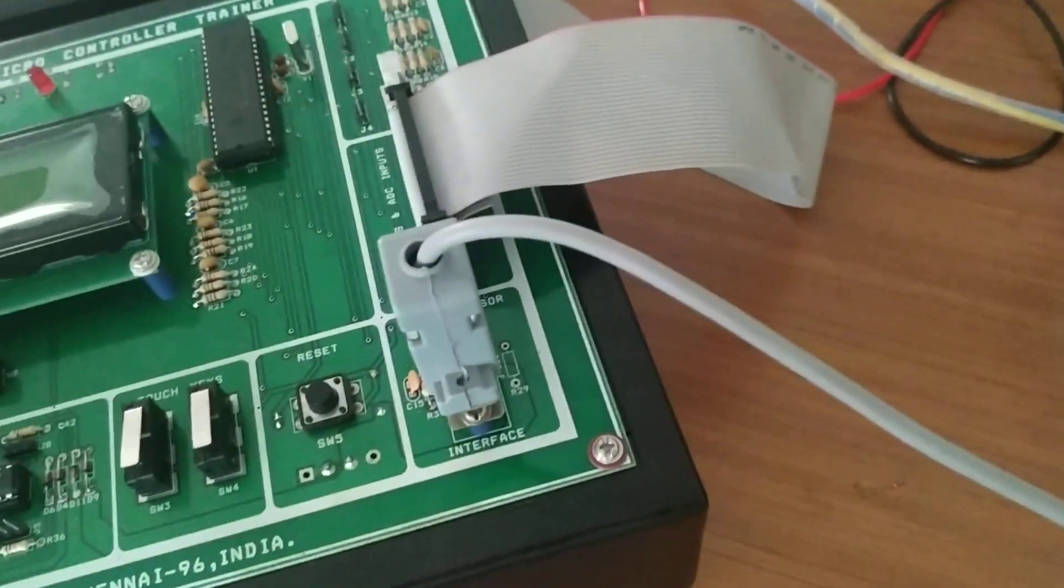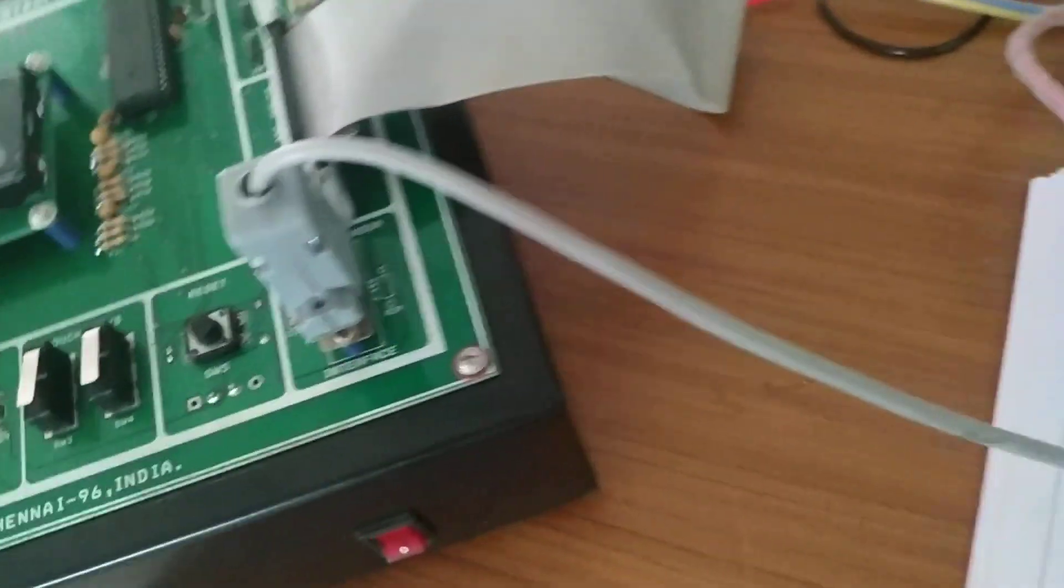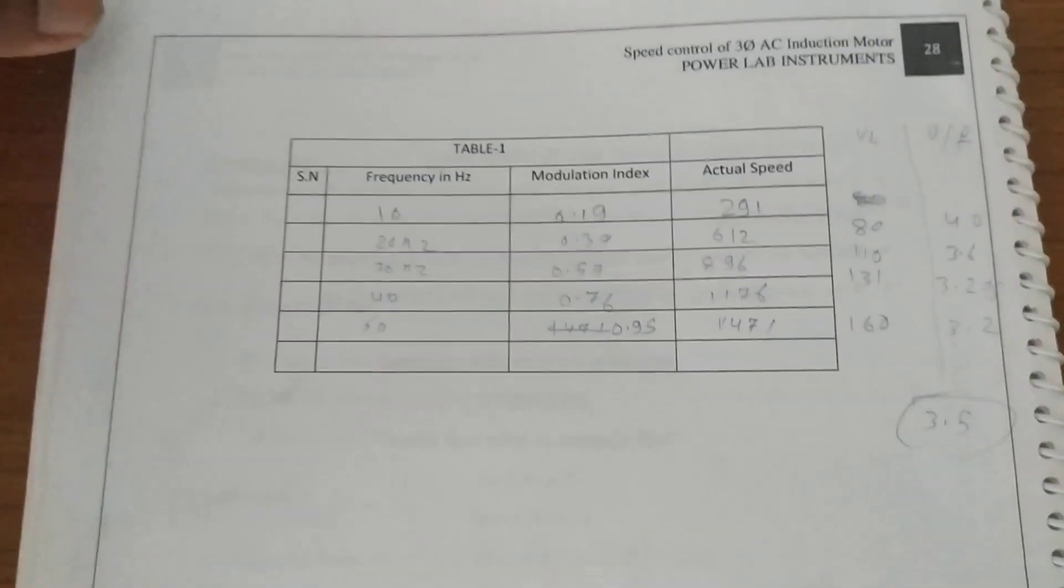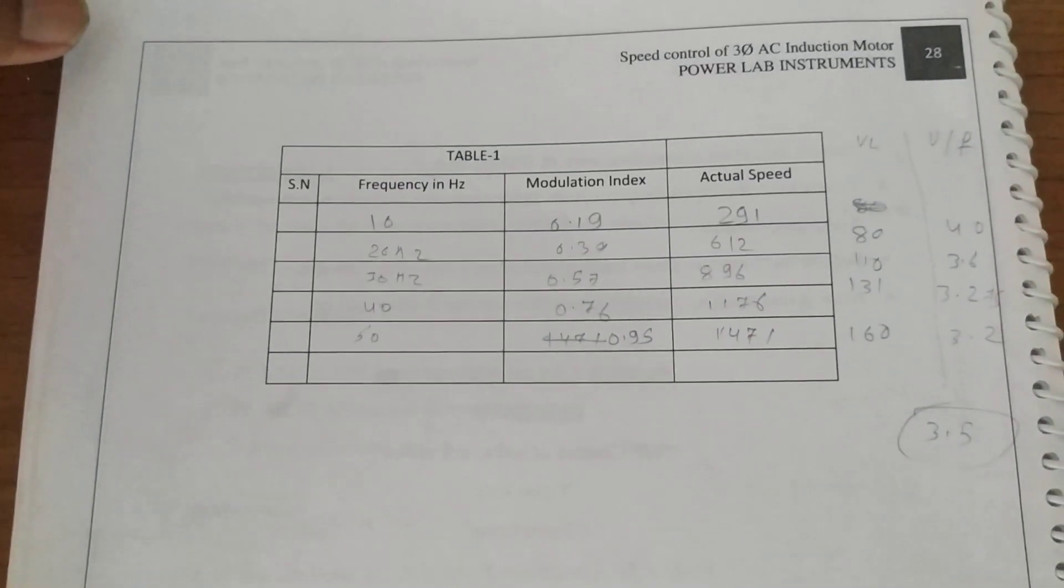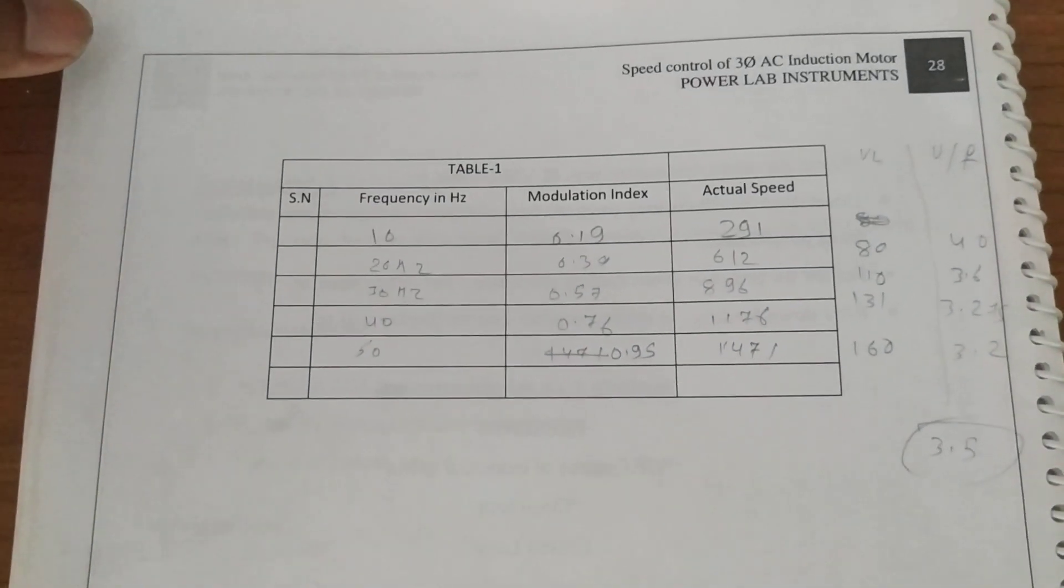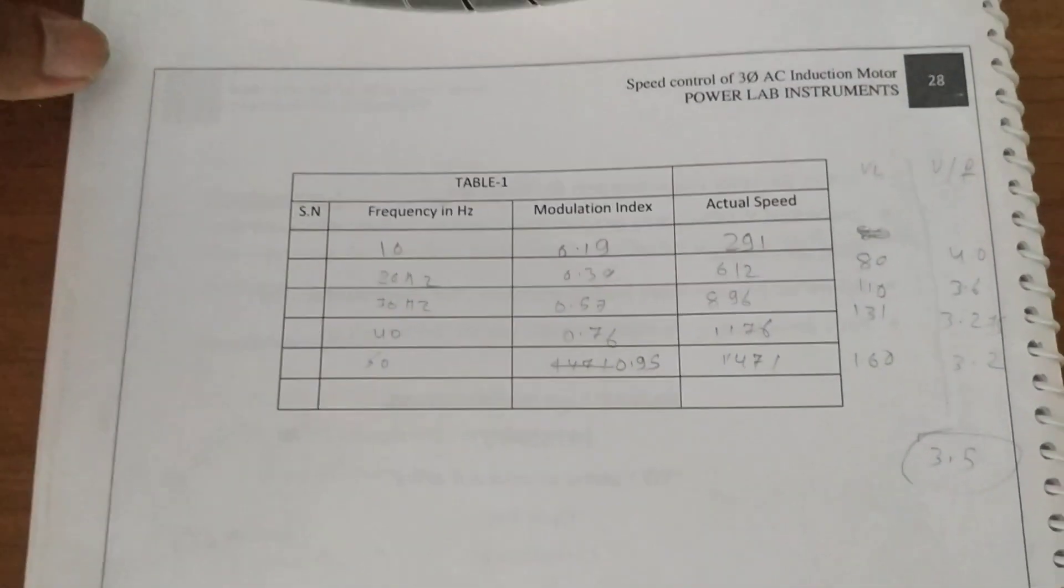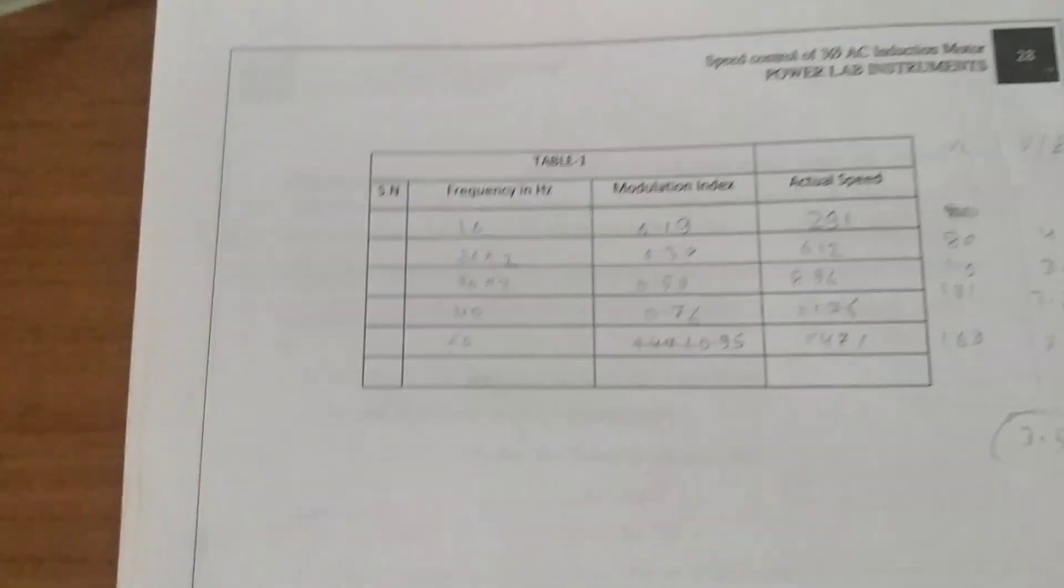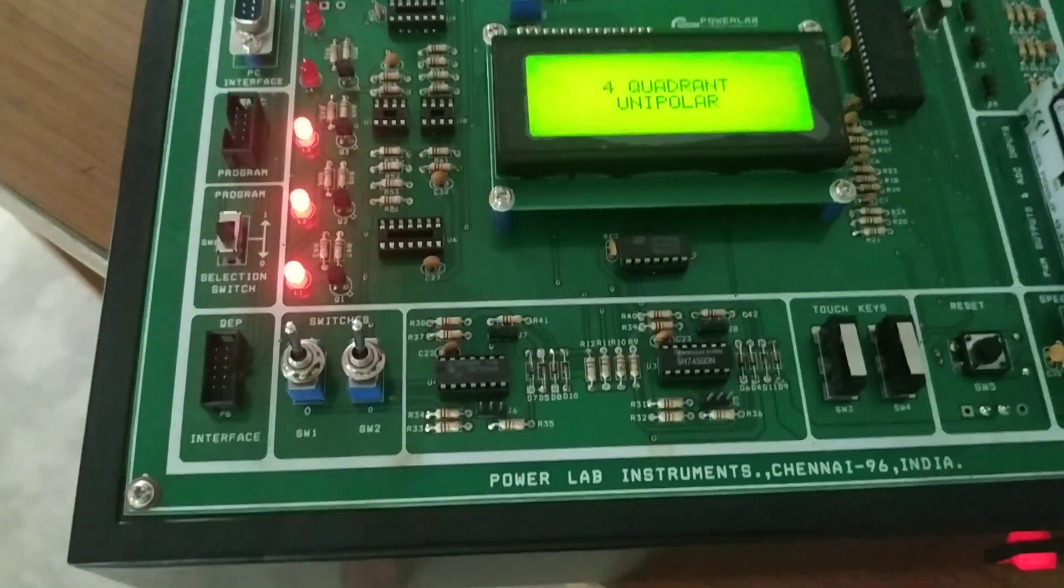The readings are according to the open loop system. The observation table is given with frequency, modulation index, and actual speed. Take the readings and start the machine.